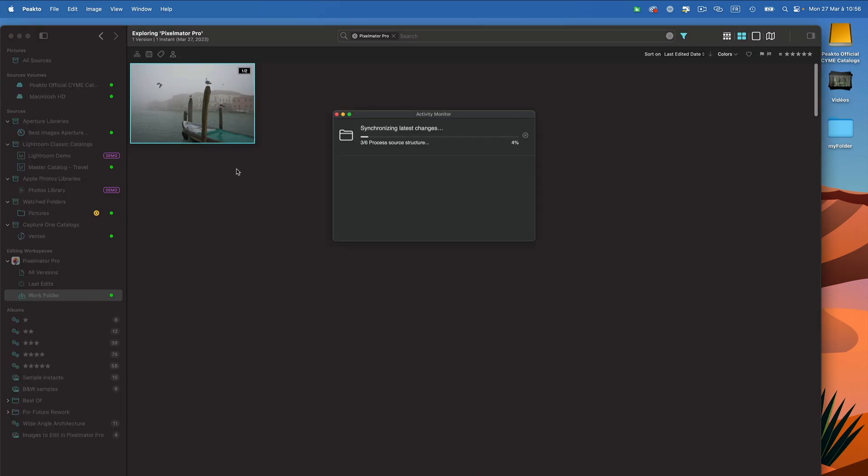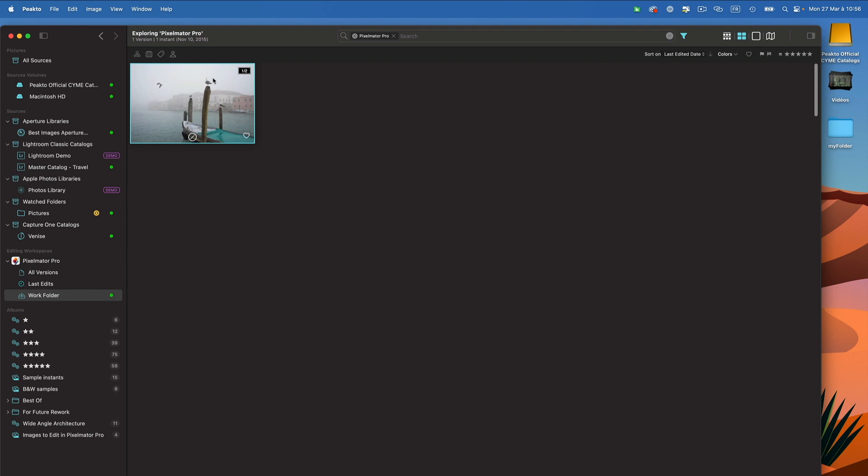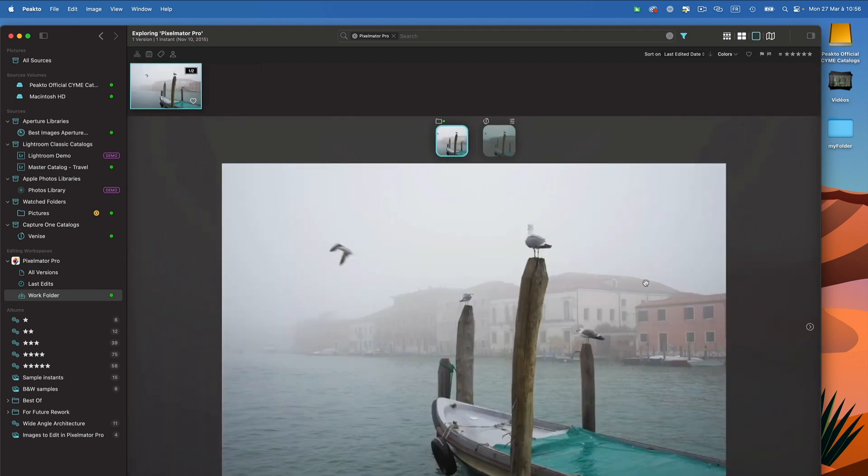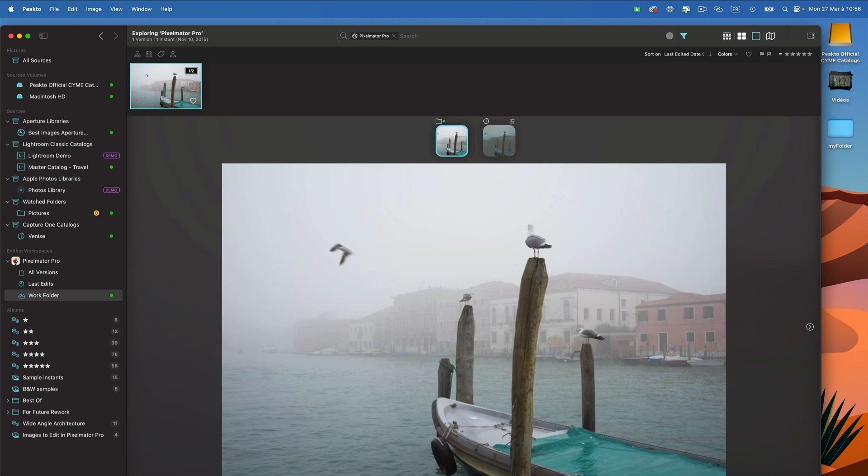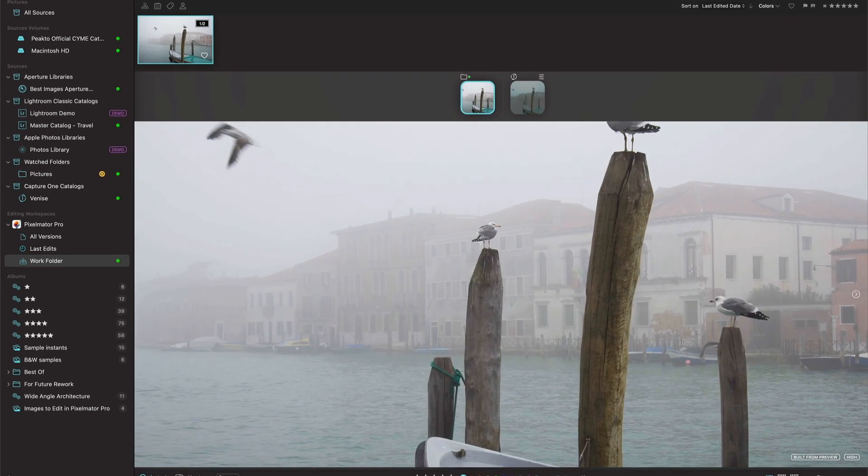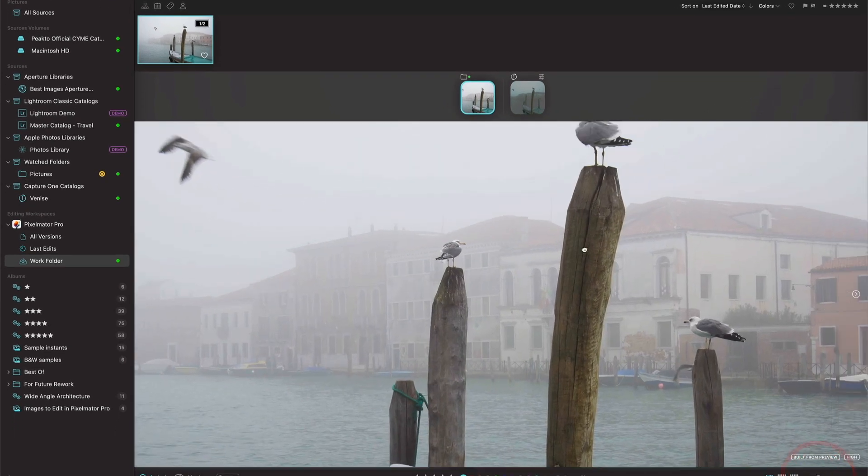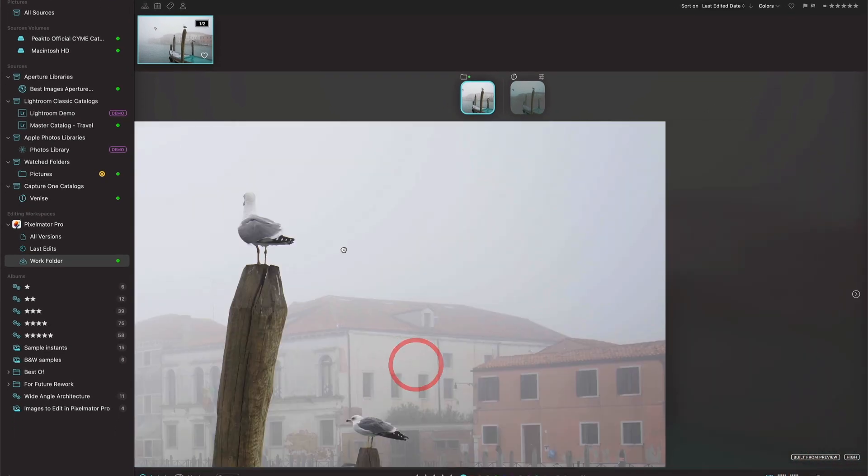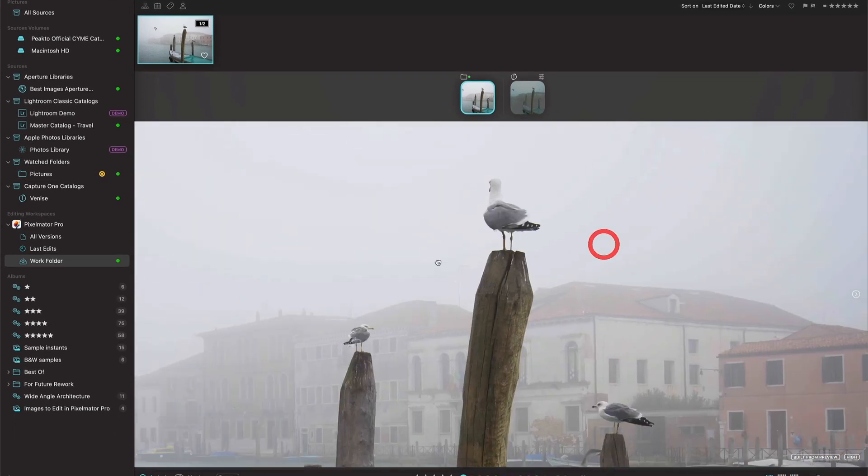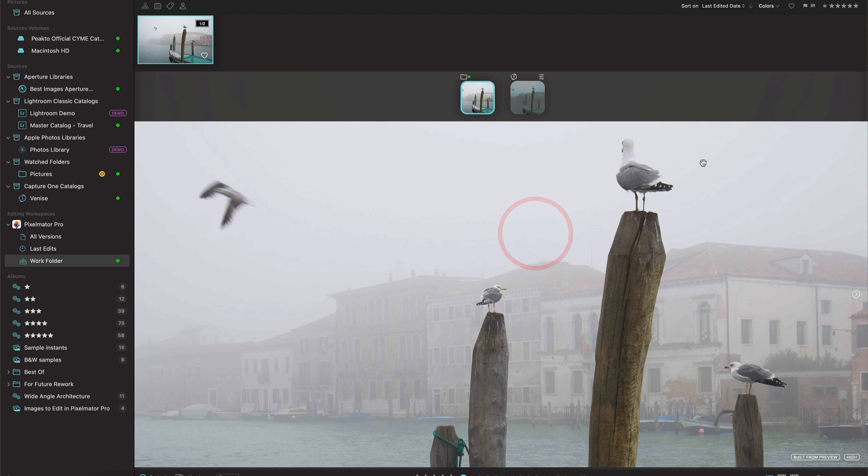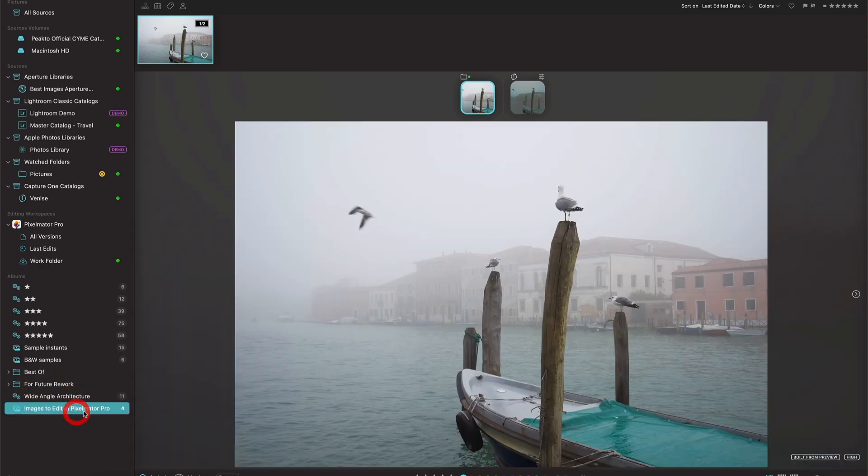And if I go back to Picto, it's synchronizing the image, and here I am with the repaired image. So I can really use Pixelmator to edit my images inside of Picto.